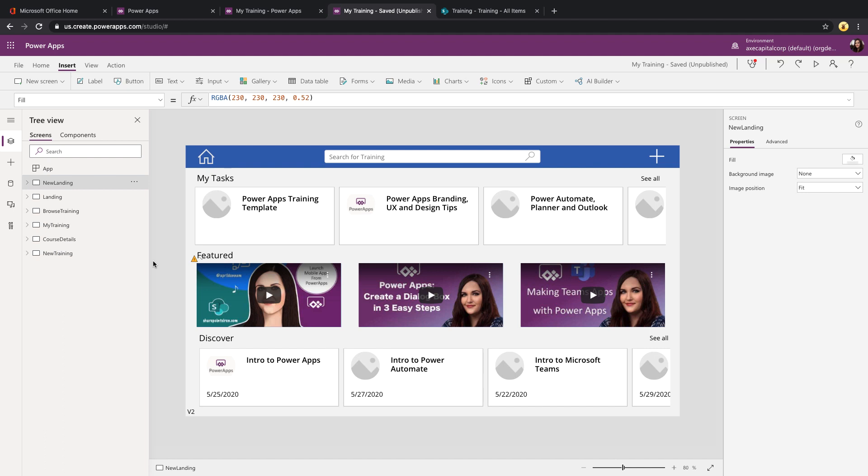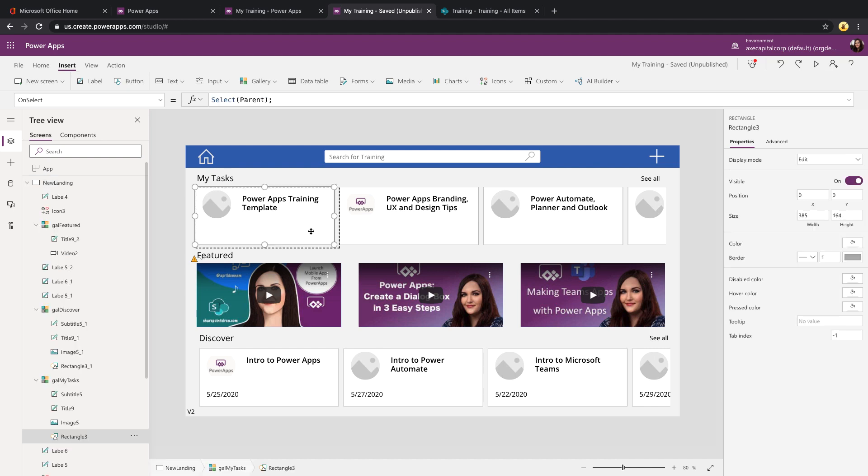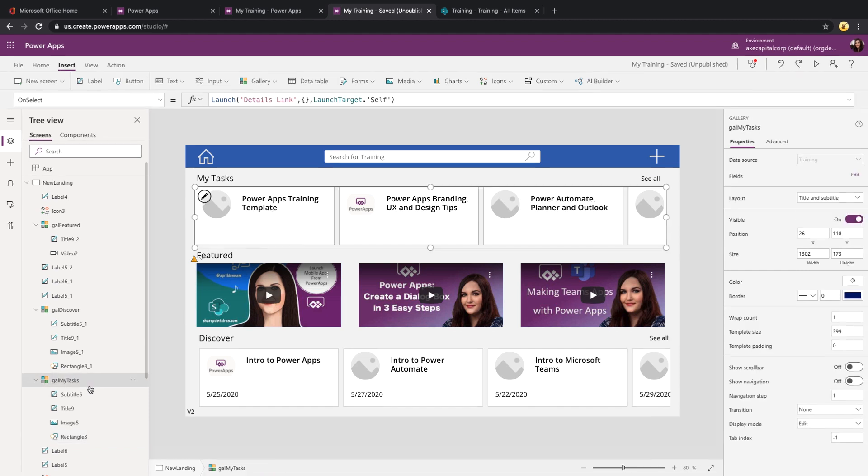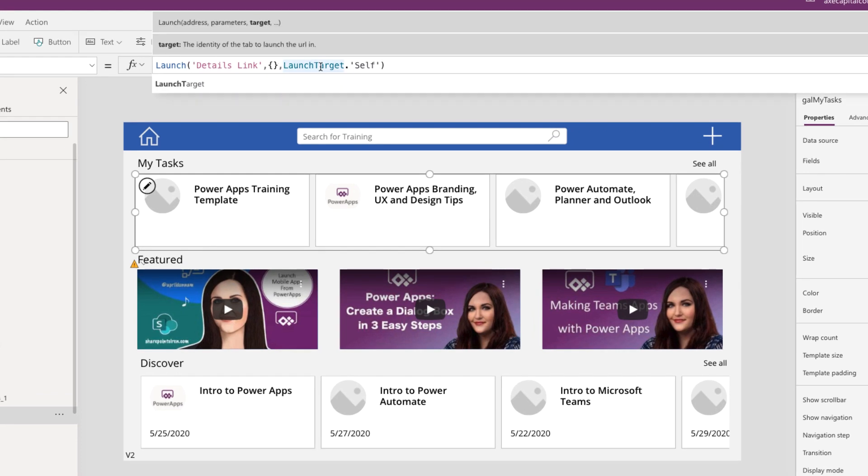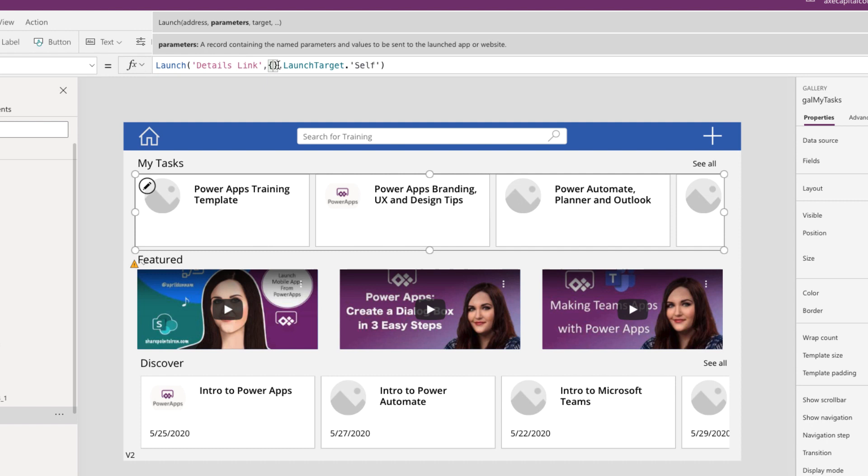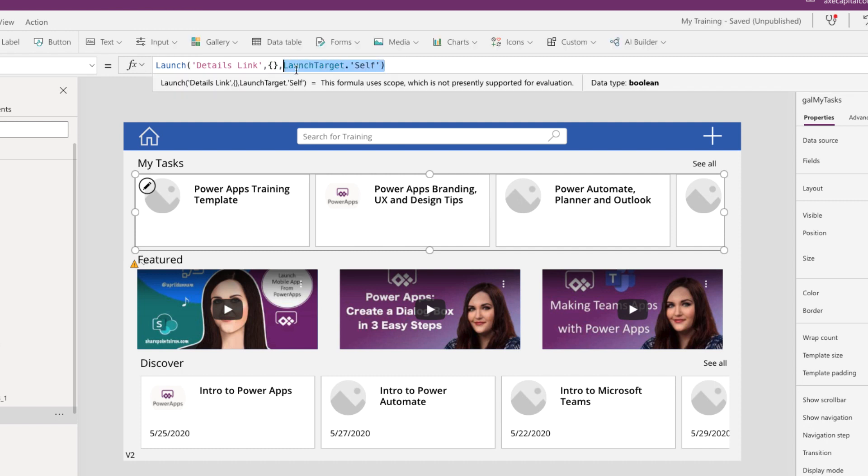So, in my case, if we look at this My Task Gallery, this Power Apps training template is actually another Power App. So, for that, I'd rather it open up in the same tab. So, if we go to this gallery and look at the launch command here, you'll see in the launch command that we have additional properties that we can configure. So, I'm passing in a URL, which in this case is the details link. But now, you'll see here we have a new property we can configure called launch target.